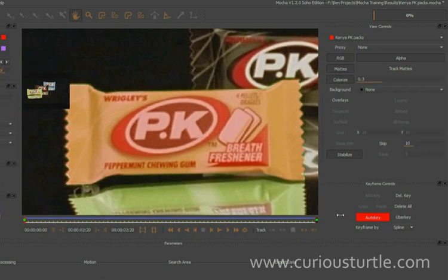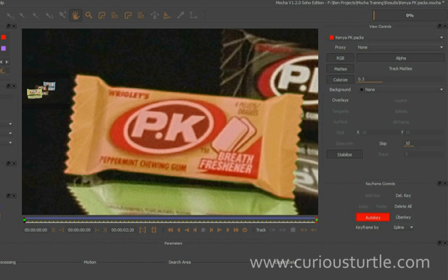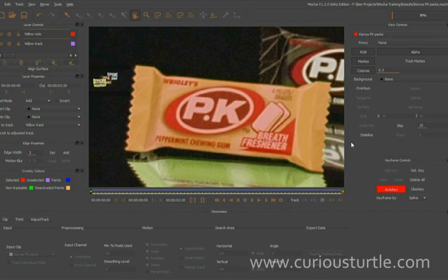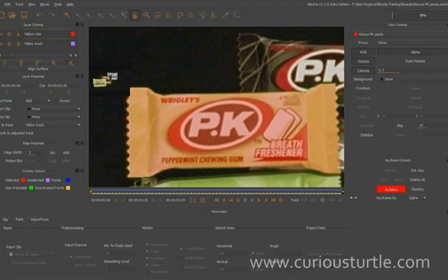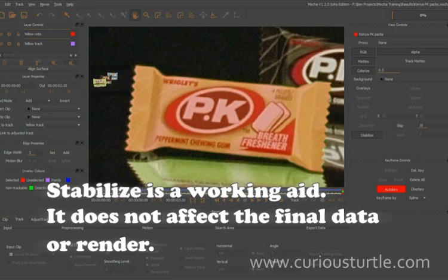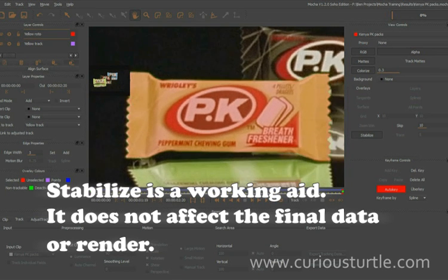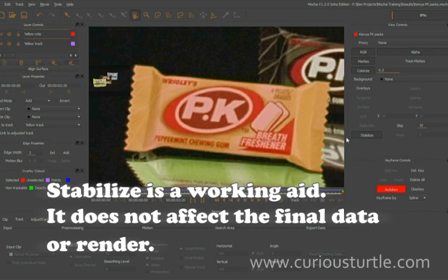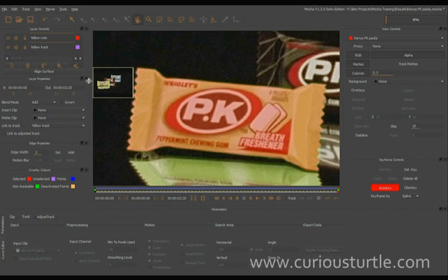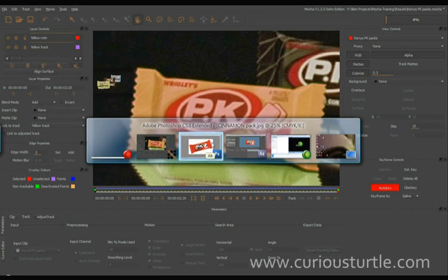Of course I'd do the same thing with the shadow as well, but I'm not going to do that in this tutorial. Taking stabilize off — even with the bouncy footage, it still sticks absolutely rock solid. The stabilize button is just for preview and working purposes only; it's nothing that will affect the final render.